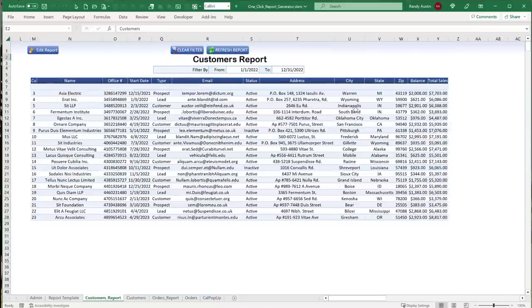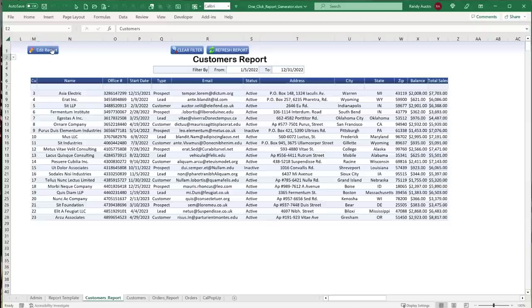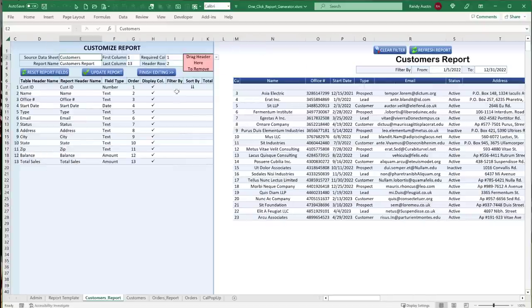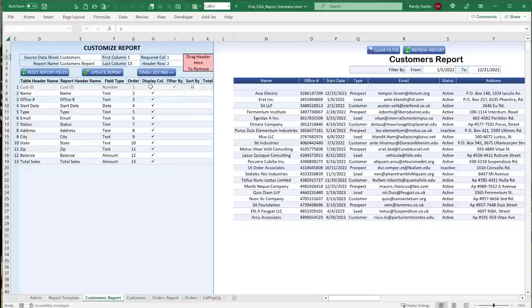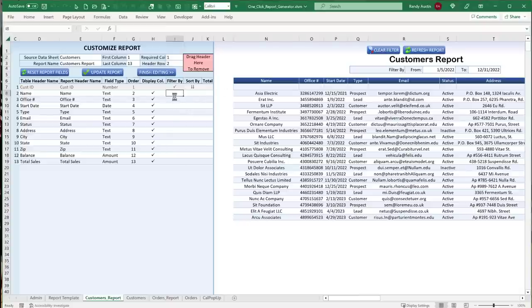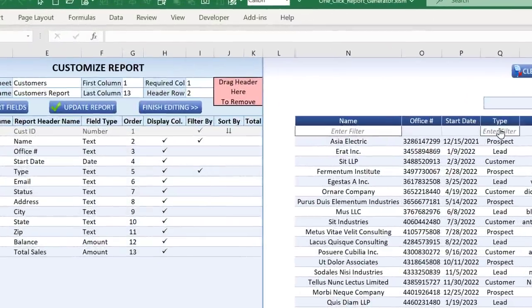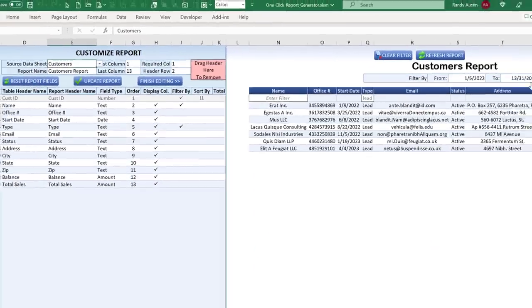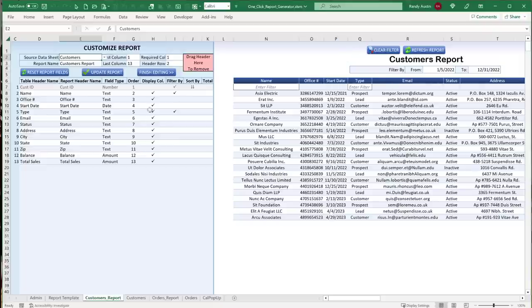Once we click 'Finish Editing,' we have the report with date range, different filters, and formats. When we want to edit the report, maybe we don't want to show the Customer ID — we just unclick the display checkbox to hide that column. We can also add filters by clicking on fields like Name or Type, and it instantly filters the data. For example, clicking 'Lead' filters by leads. We can clear the filter just as easily.